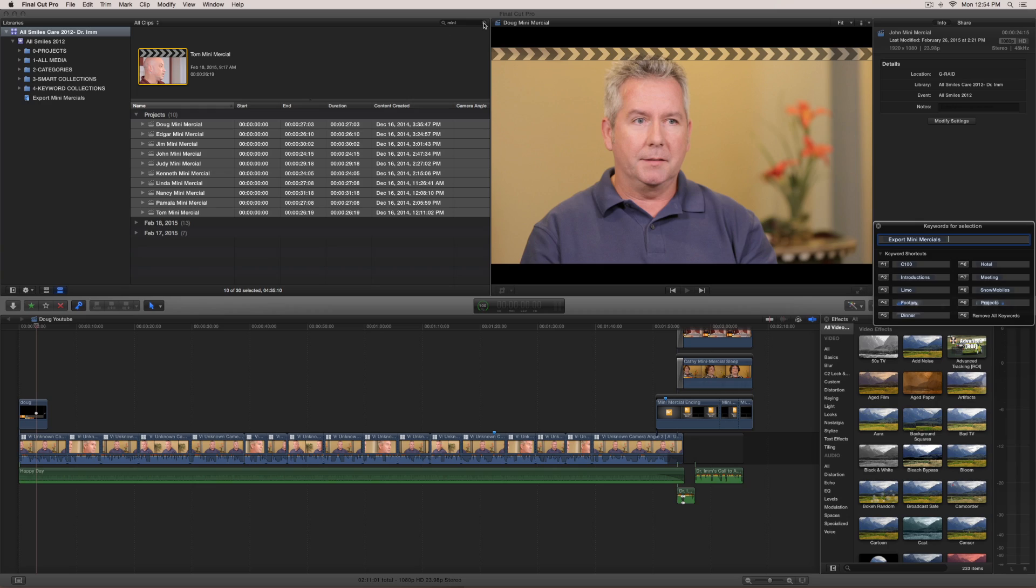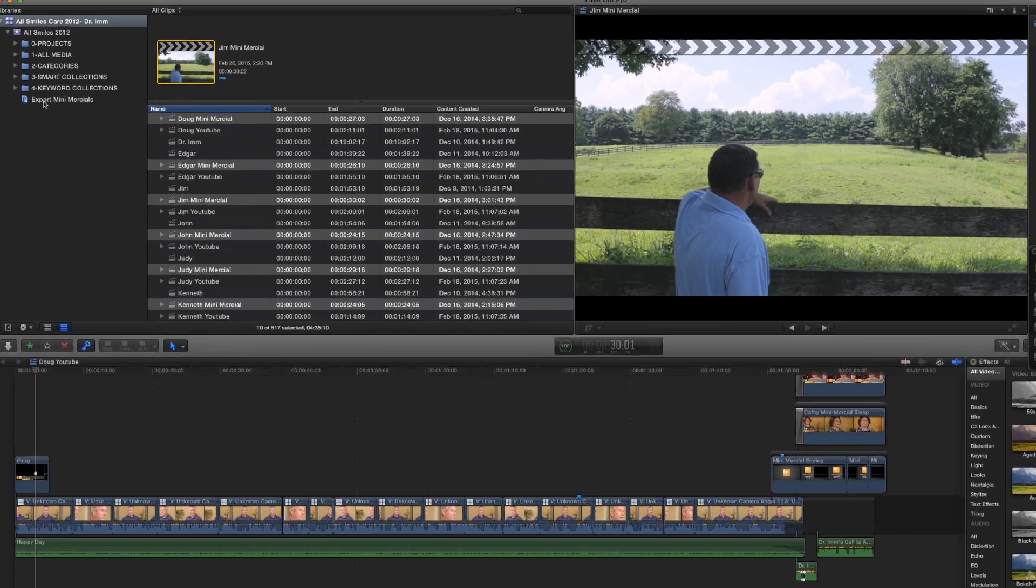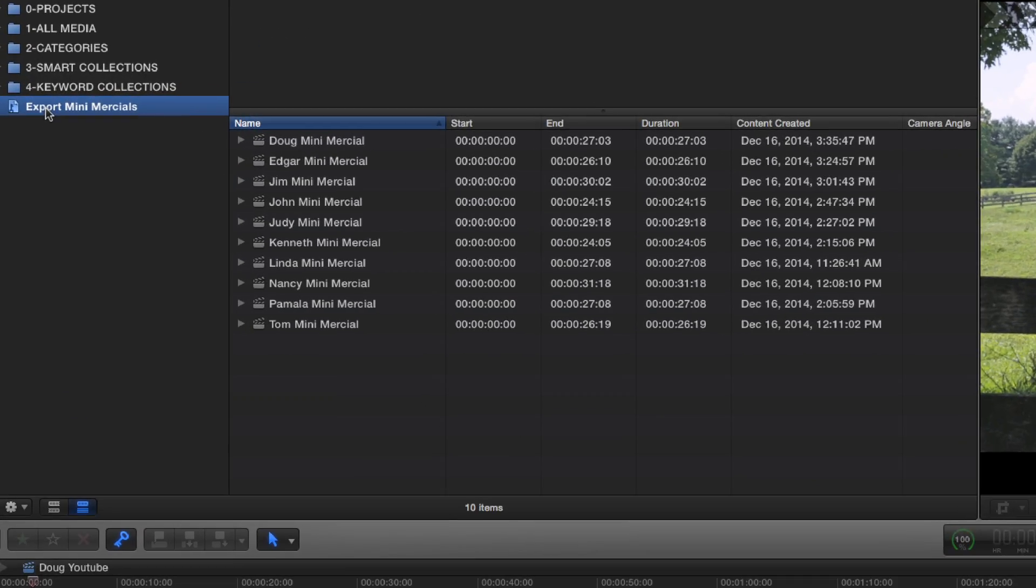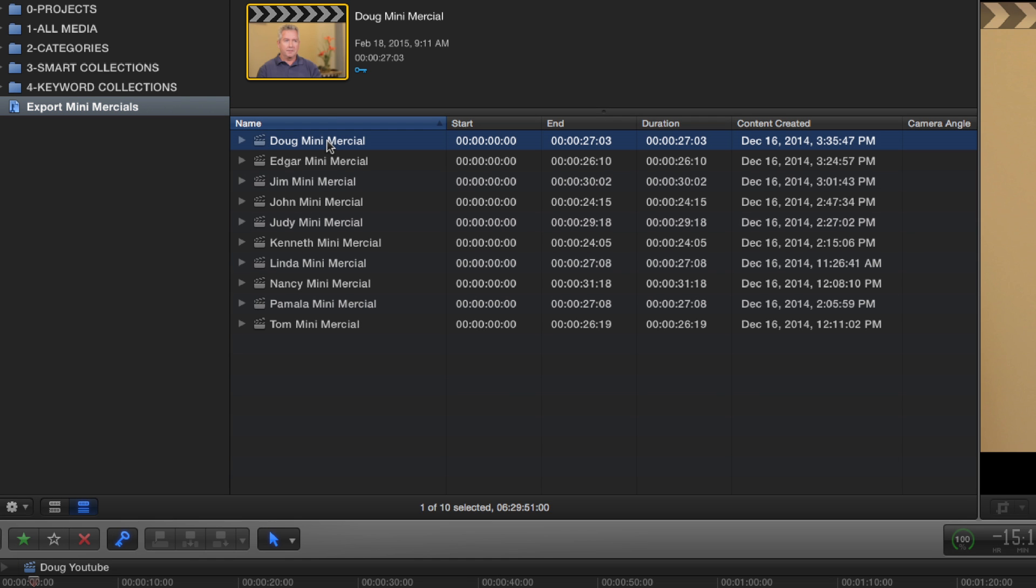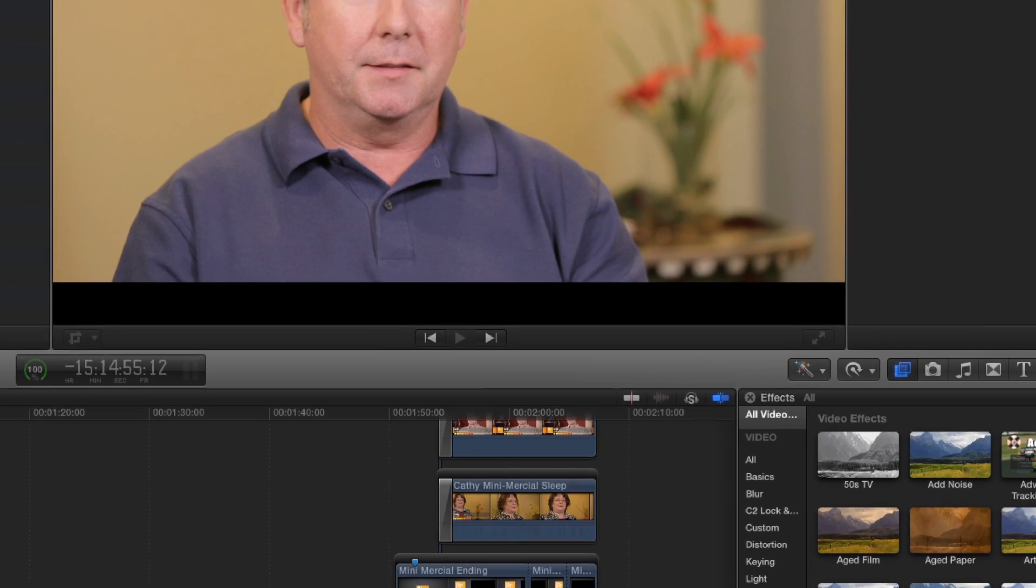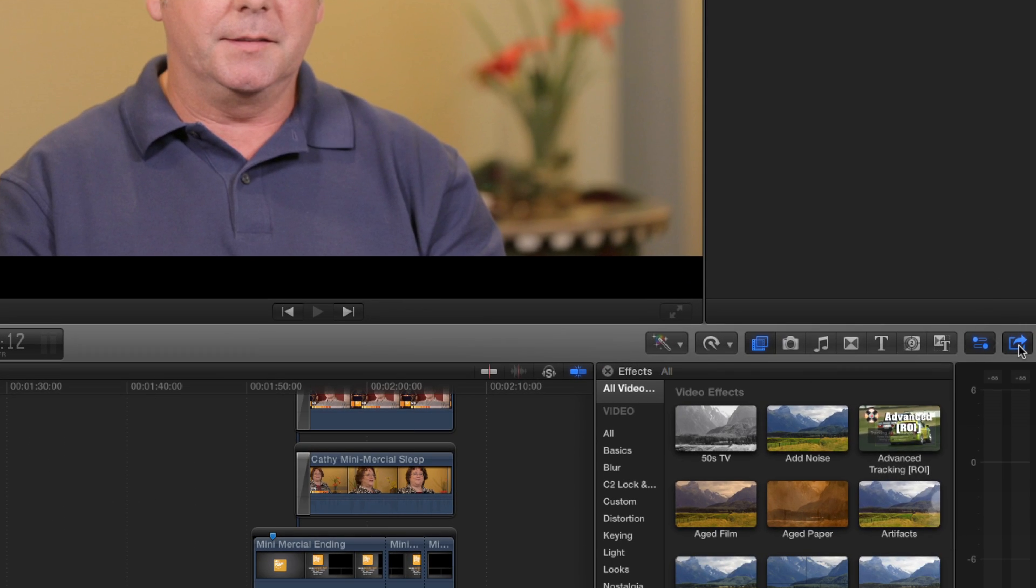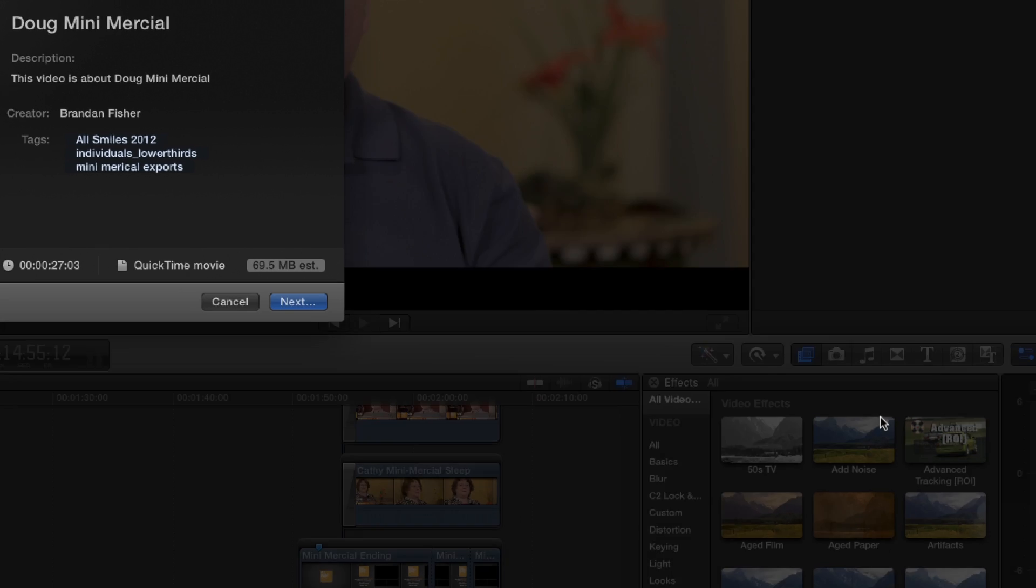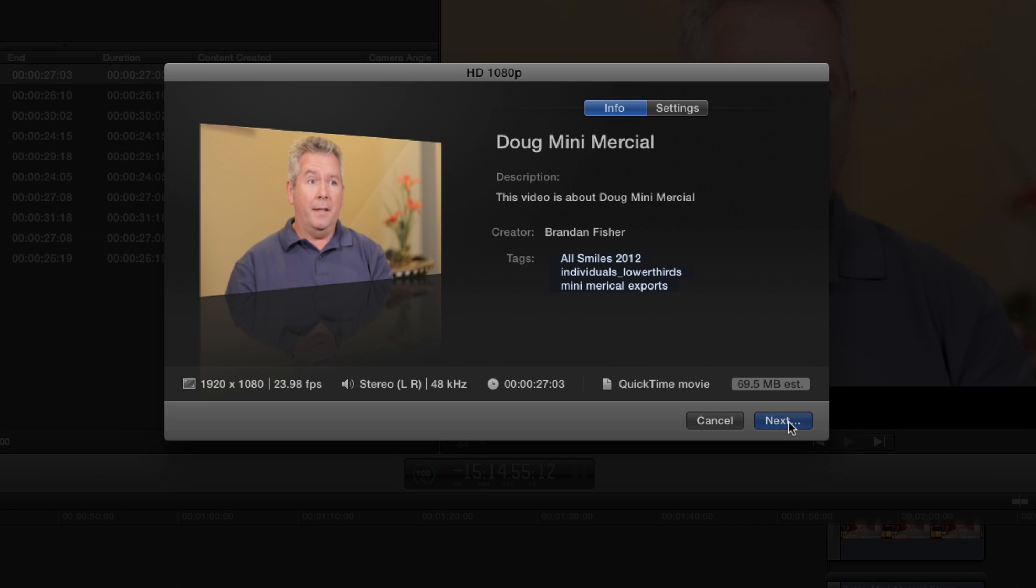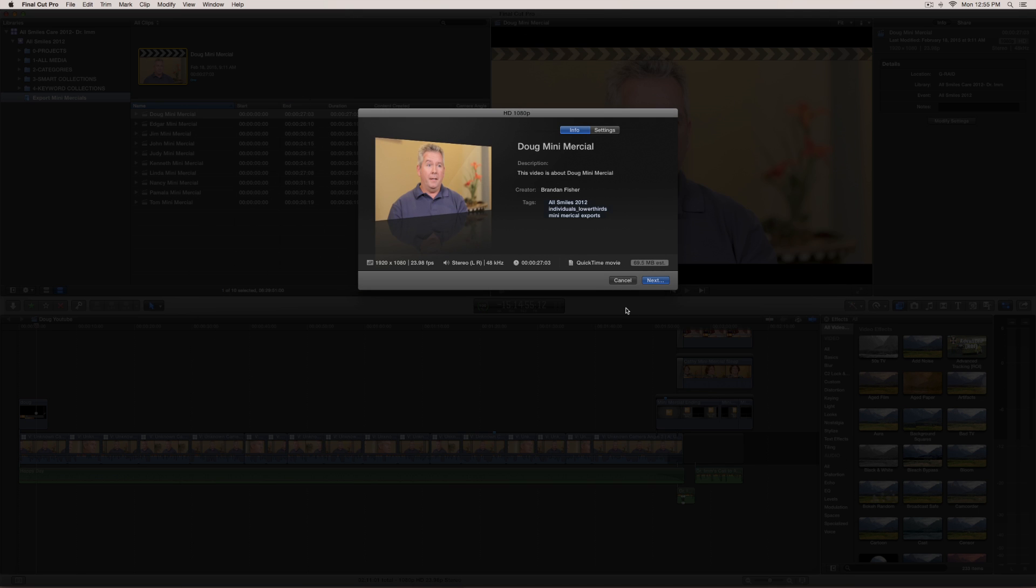So now if I clear my search and then I come over here to this keyword collection, now they've already been tagged with a keyword. So now all I have to do is come and click on this first one. I'm then going to come over to the share project, and then I'm going to run the HD 1080p. I'm going to hit next. I got this going to my export folder under YouTube. And then I'm going to click cancel and then cancel again.